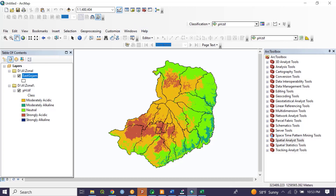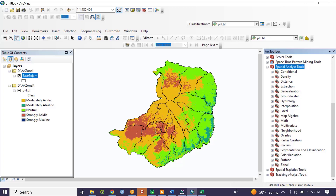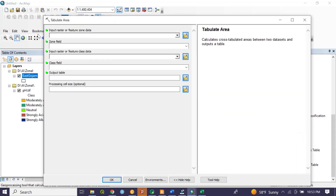To do so, go to ArcToolbox. From ArcToolbox we have different tool sets, and we are interested in the Spatial Analysis tool. Click here, and from the list of tool sets we are going to use Zonal. From Zonal, double-click on Tabulate Area.